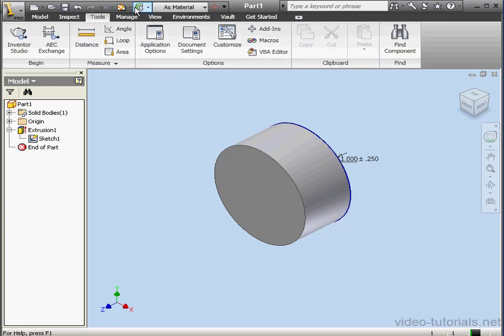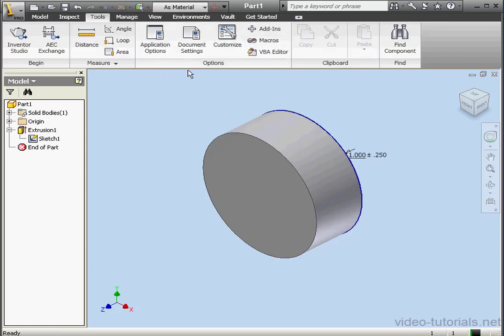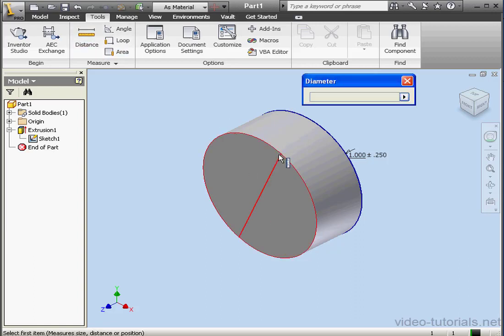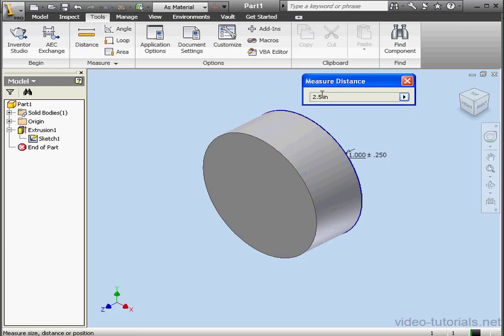Let's go to the Tools tab. Let's Update. Activate the Measure Distance tool. And let's check this diameter. Two and a half inches.